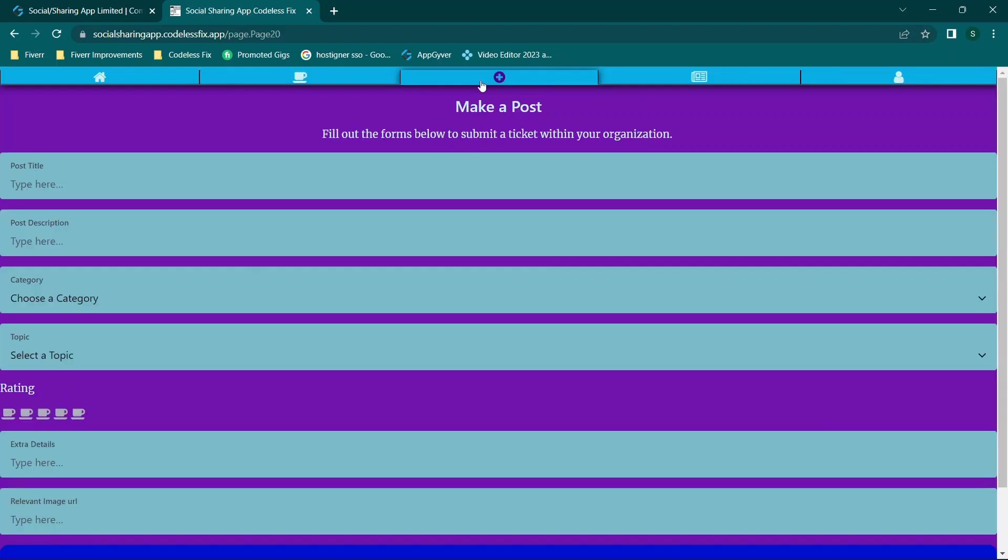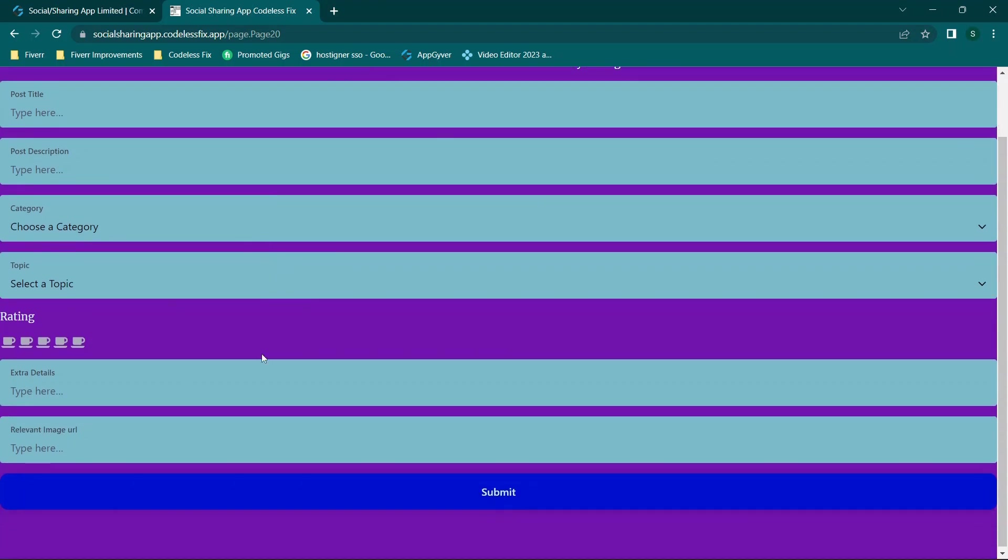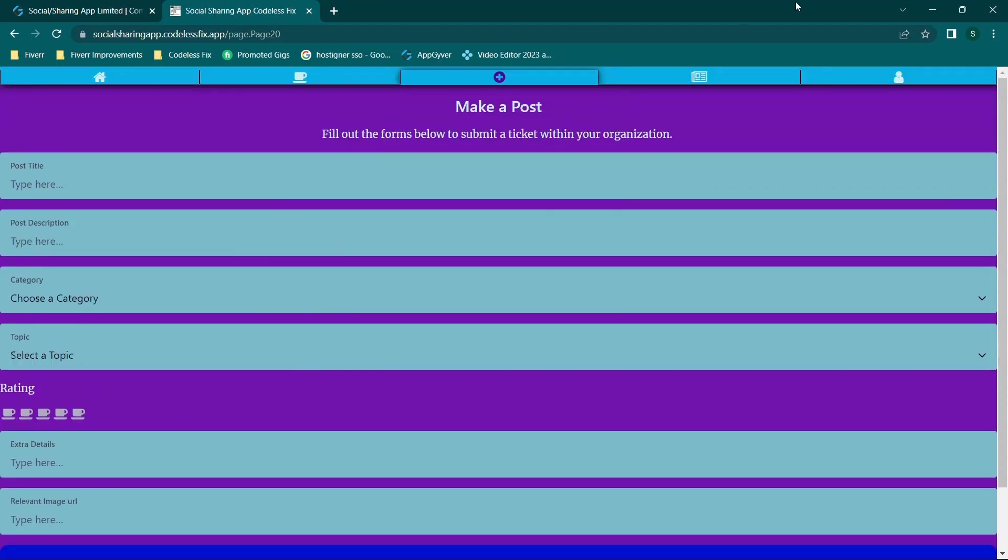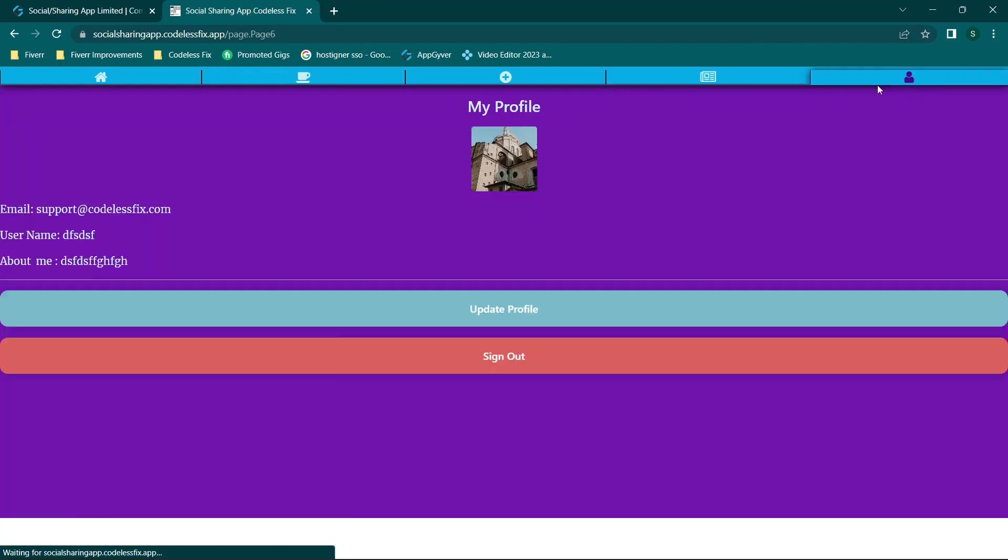We also have the post option where you can actually make a post. We have discussion boards, which I'll go over in a second. And then we have your actual profile.